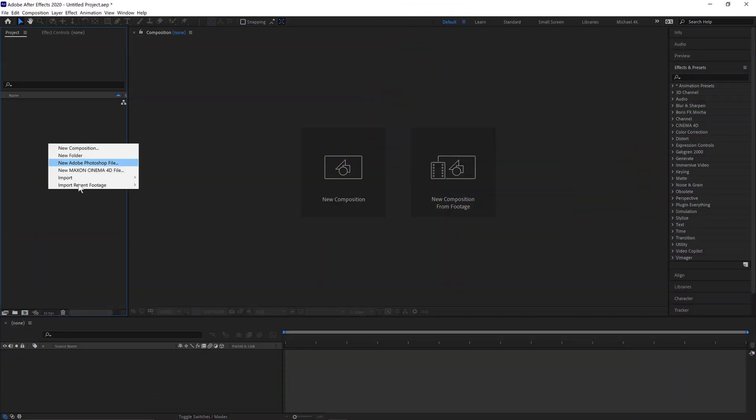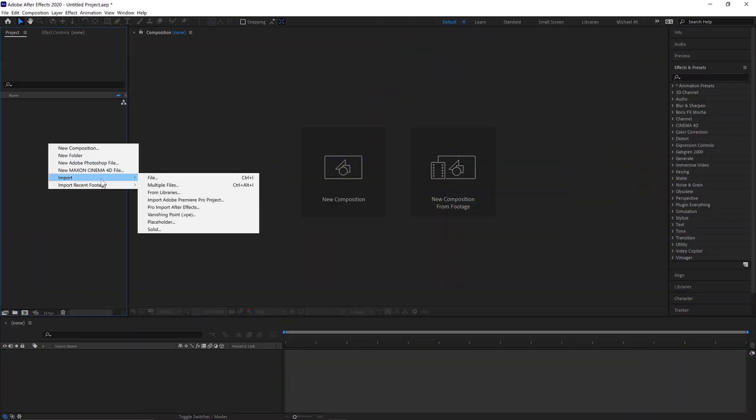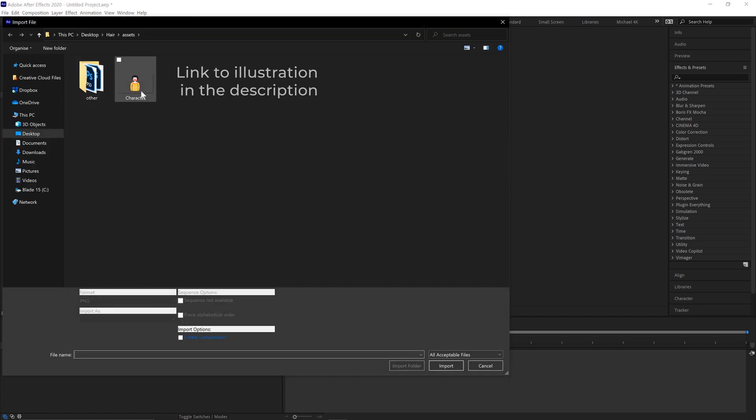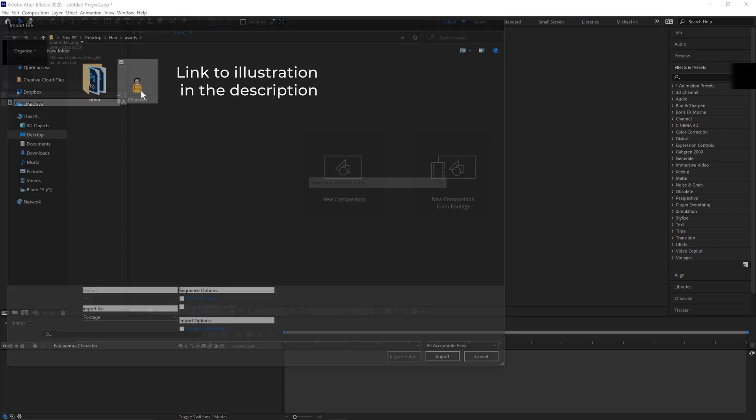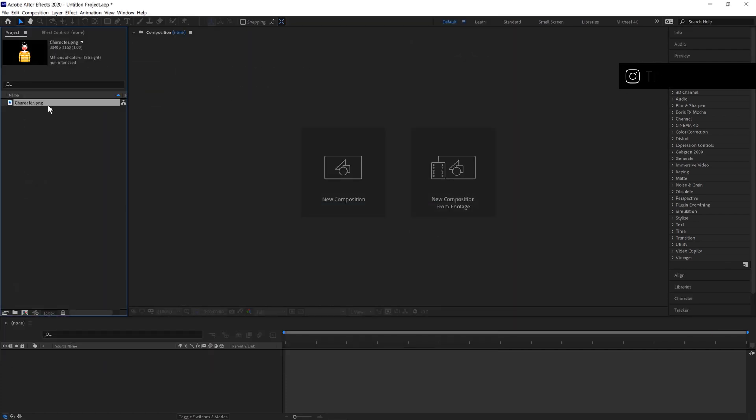First, come over here, right click, Import, File. Ctrl and I is the shortcut. Select our character, click Import.